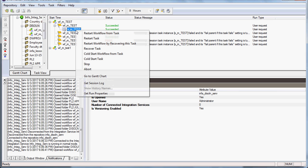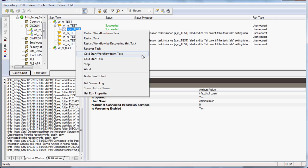If you right-click a workflow, you can either restart the workflow from task, restart the task, restart the workflow by recovering this task, recover task, or hold and start the workflow from task. These are all the various options available.